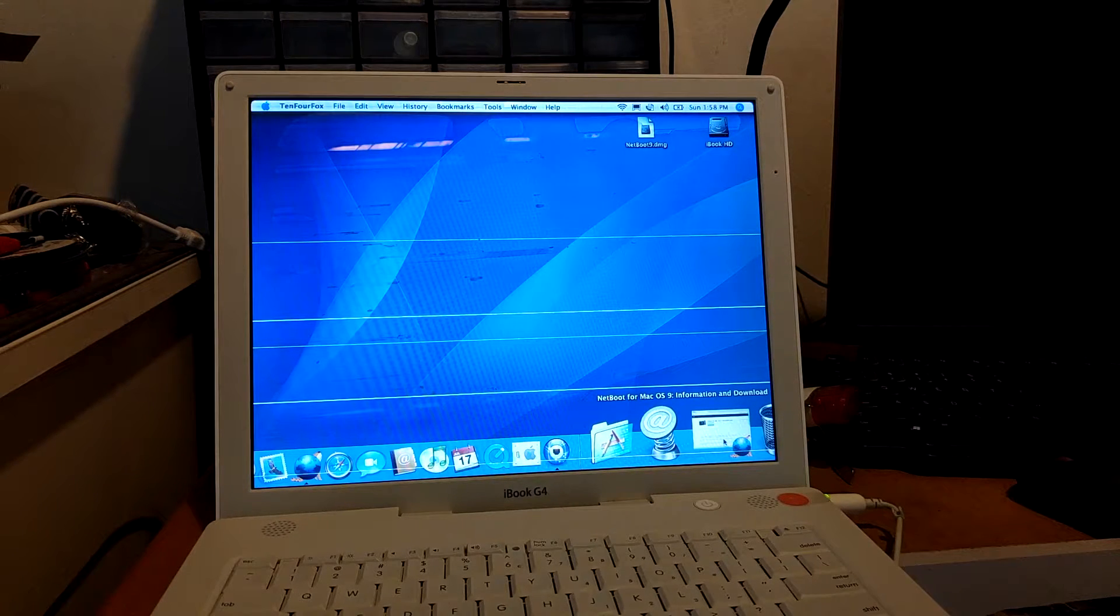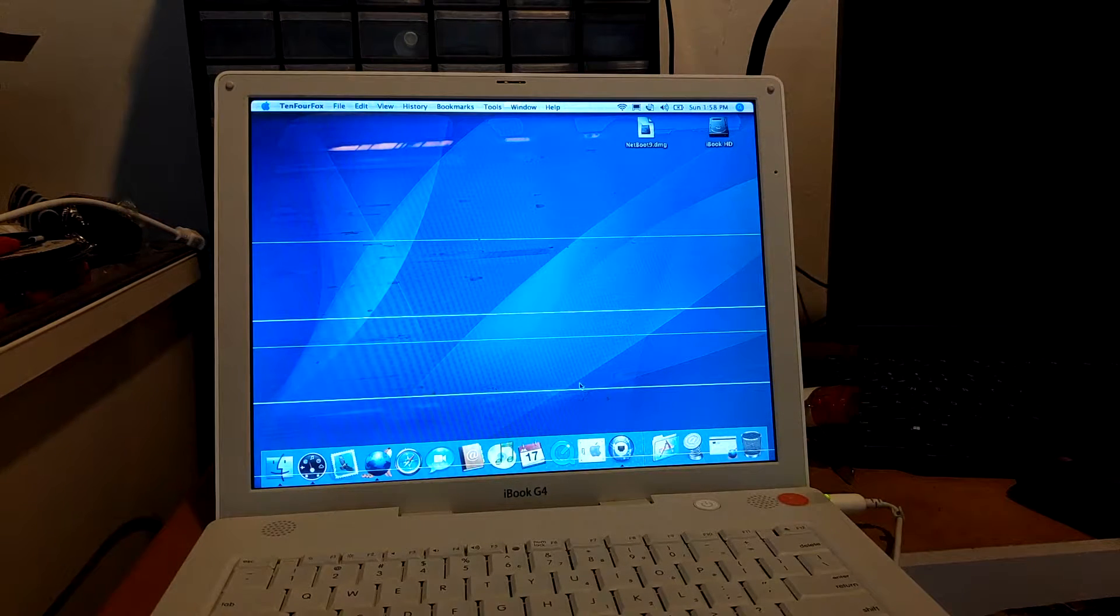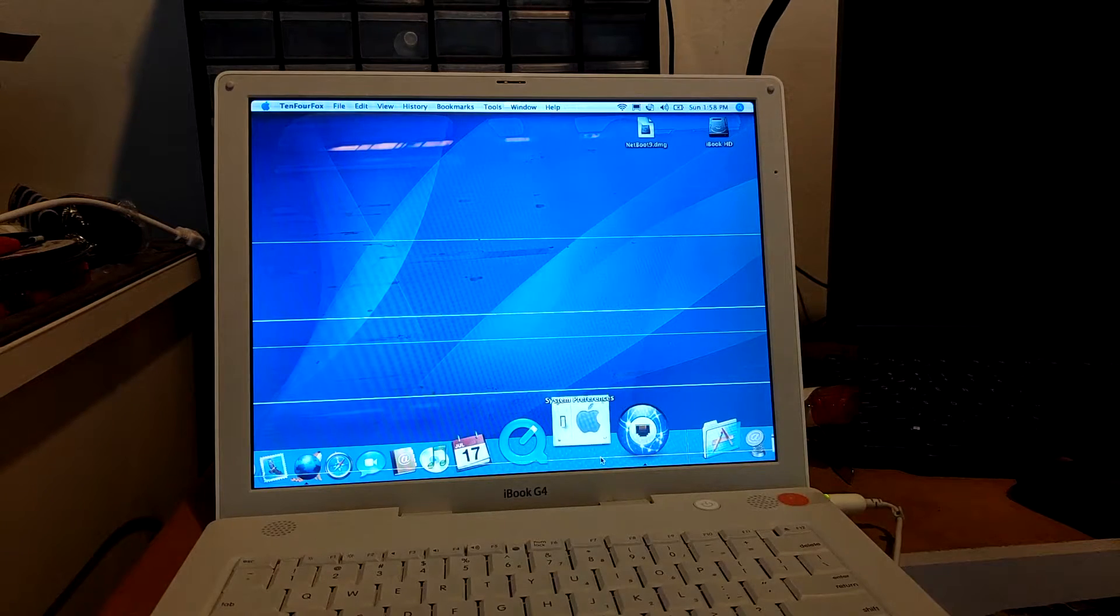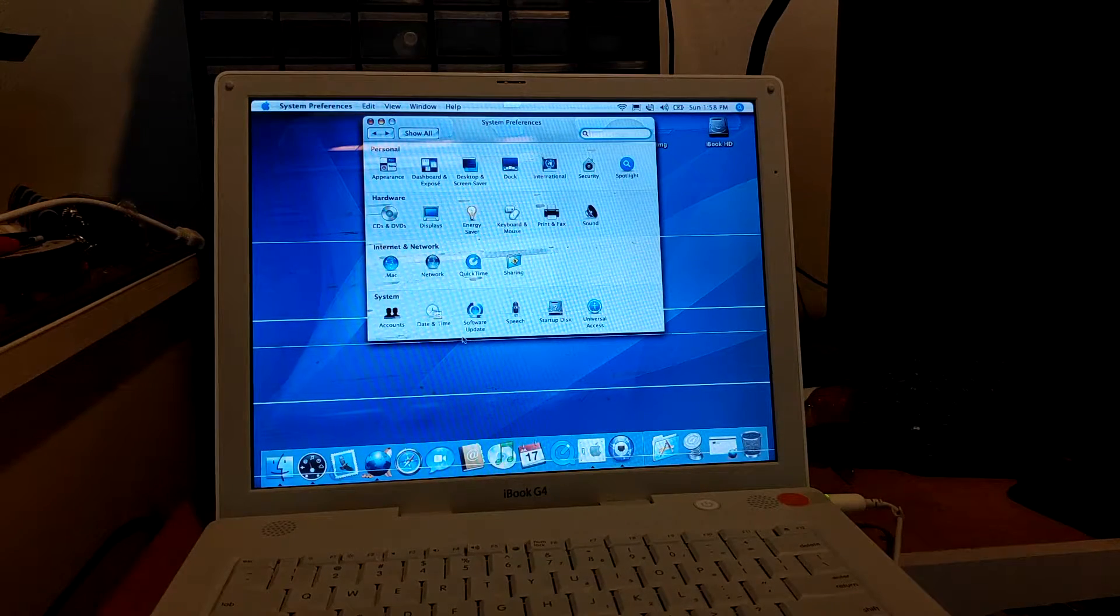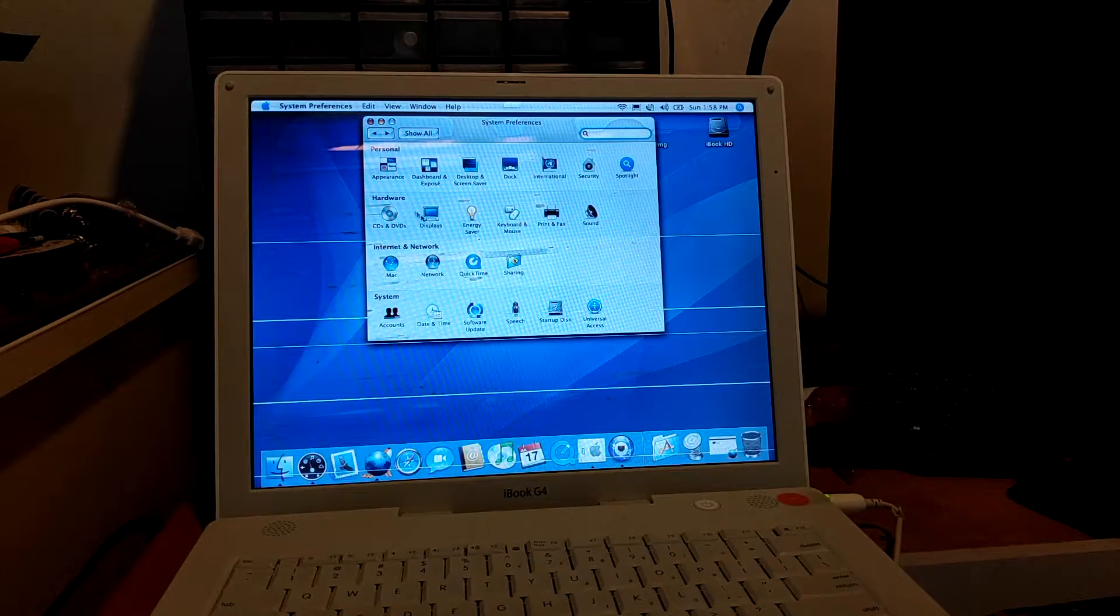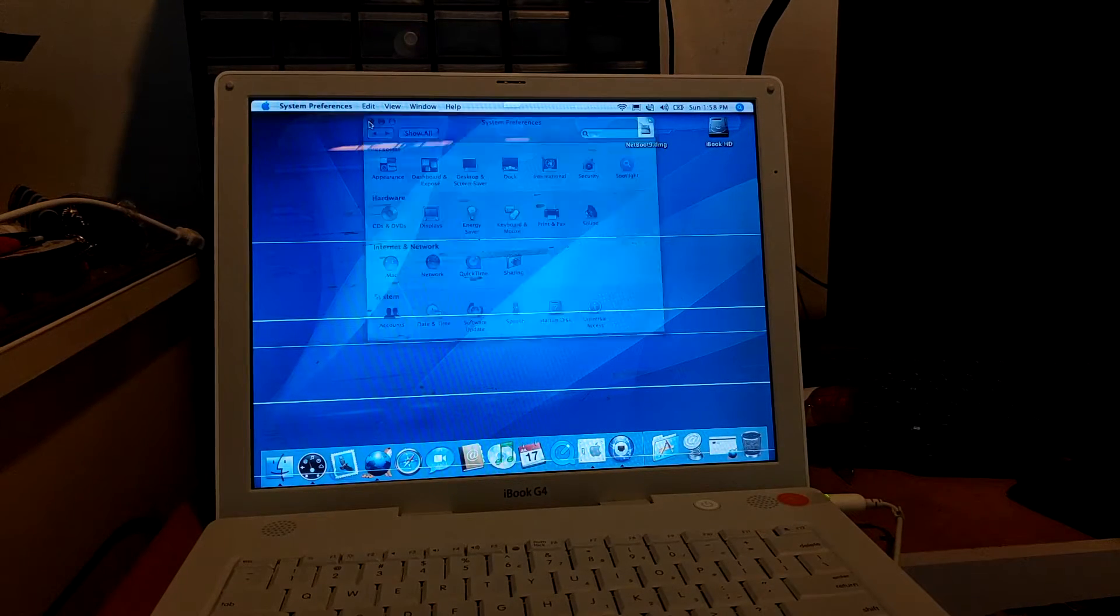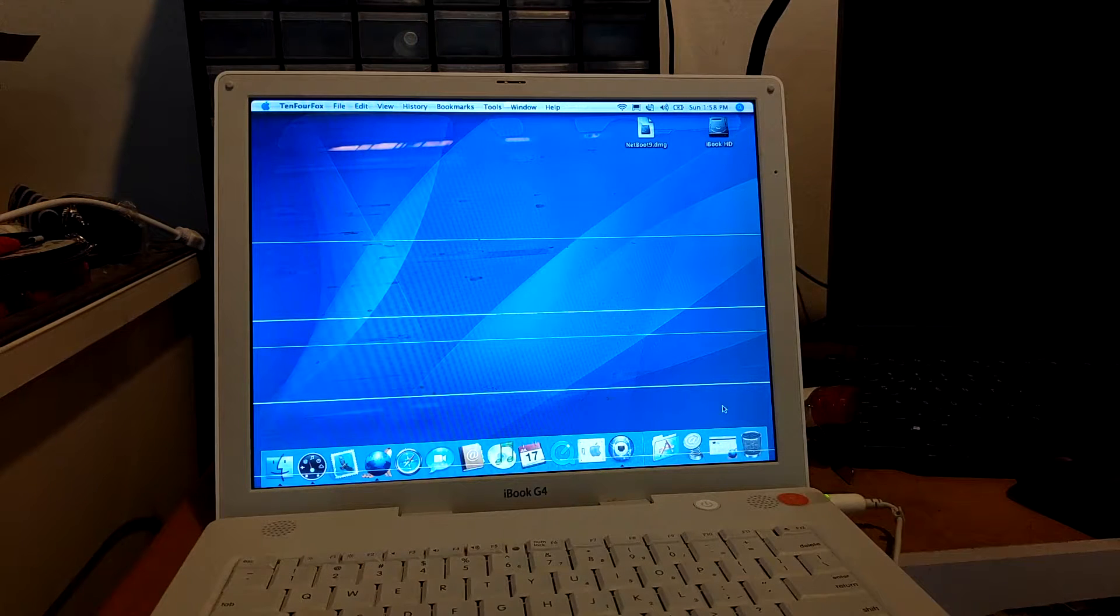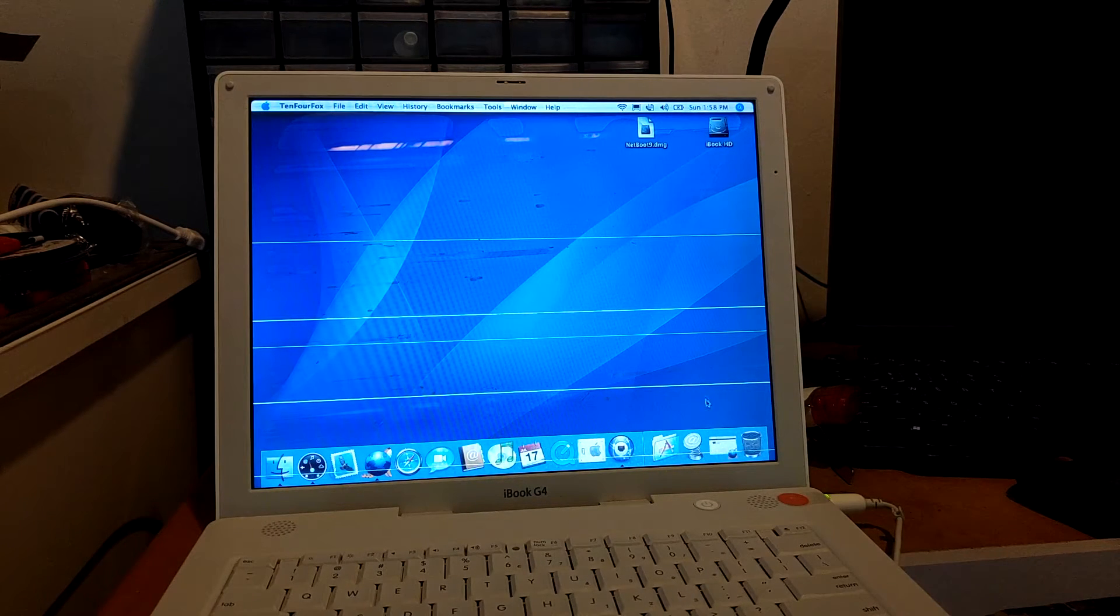If you go to the system preferences, there's actually no option for the classic environment on the system preferences. So that means classic environment isn't yet installed on this machine.